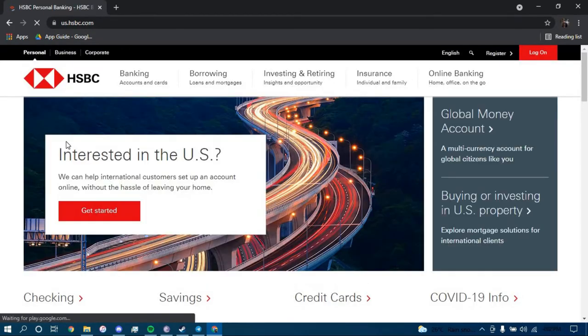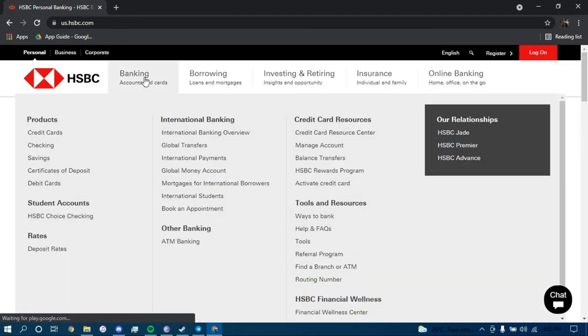Once you land on this page, hover your mouse over the option that says Banking and then click on Checking.